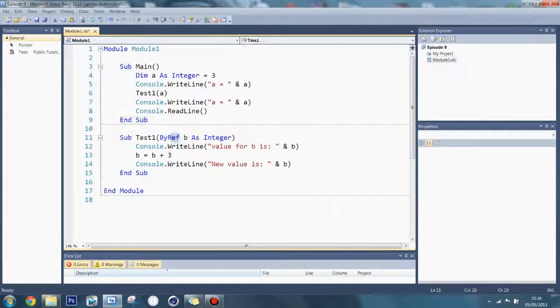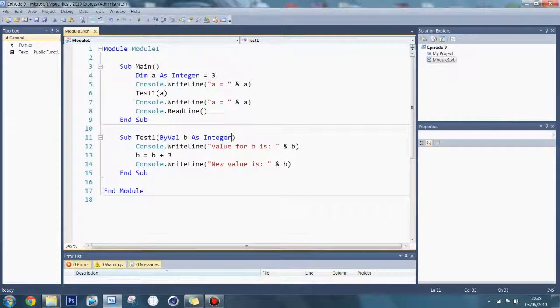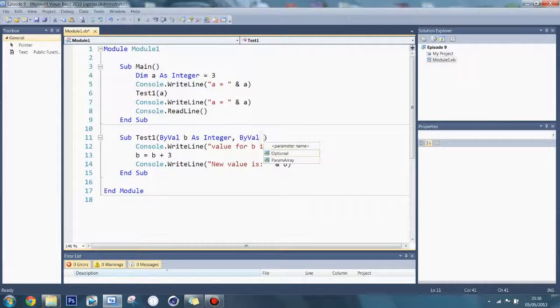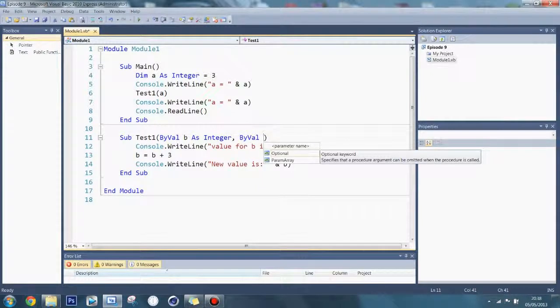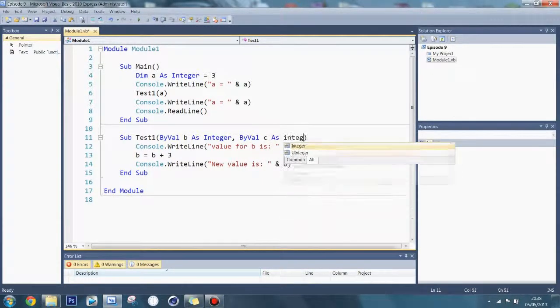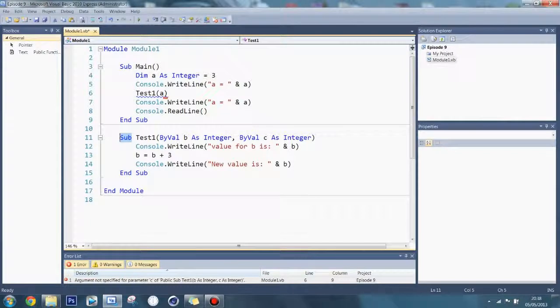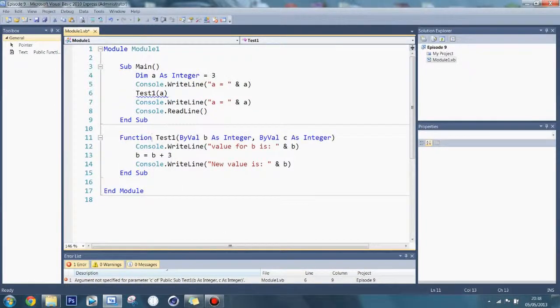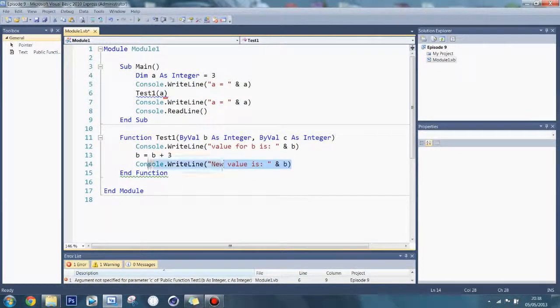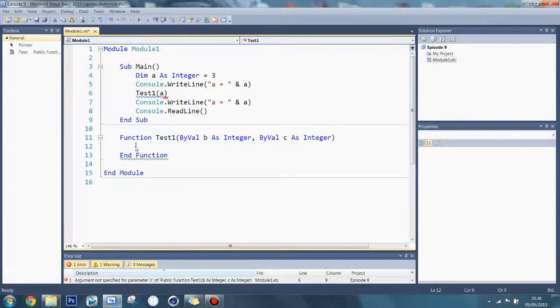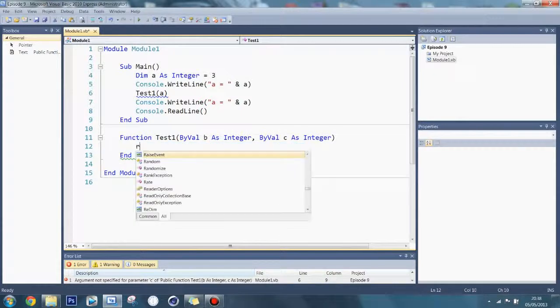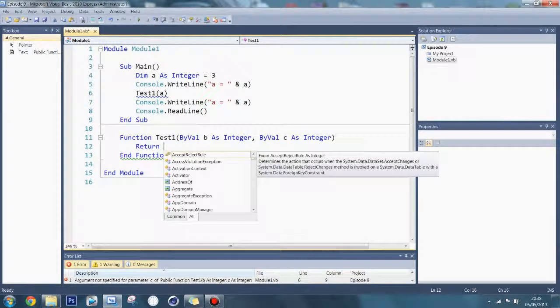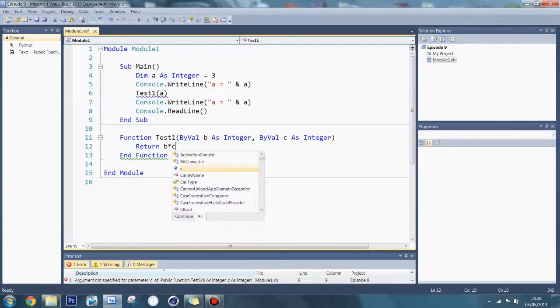Now if I say this to ByVal, you can have multiple arguments. If I now do a comma here and say ByVal c as integer, now what I'm going to do is make this a function. It's going to change this to end function.